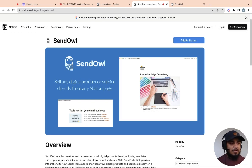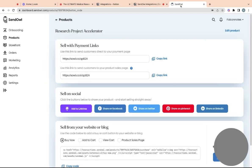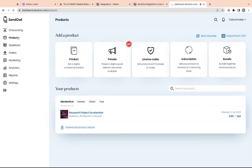And so if you want to link it to the product page, we can show you that. But first, let's get into actually how to connect Sendowl with your Notion page.